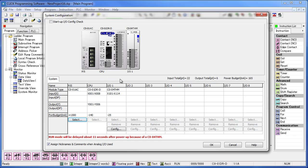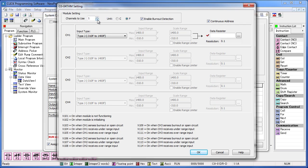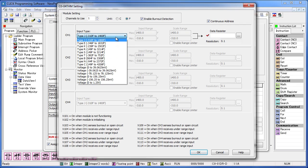Under IO Module 1 you want to click on the configuration button. The thermocouple module that we are using supports up to four thermocouple sensors. For this demo we will only be using one so I'll set the channels to use to one. Now you'll select the type of thermocouple sensor you're using. I'm using a type K so I'll go ahead and select that.